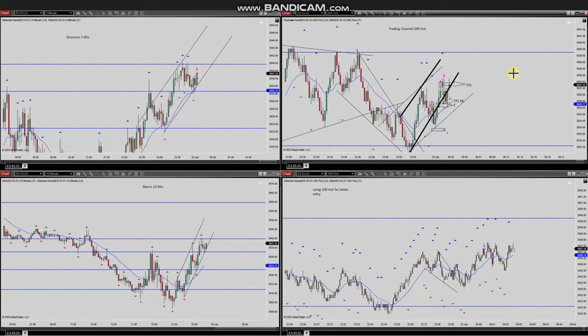The next trade was shared by Yassin, who's trading S&P 500 futures. As you see, his macro chart is clearly in an uptrend, and the price is getting close to the static resistance area. You can see the channel of the uptrend in the structural chart here.